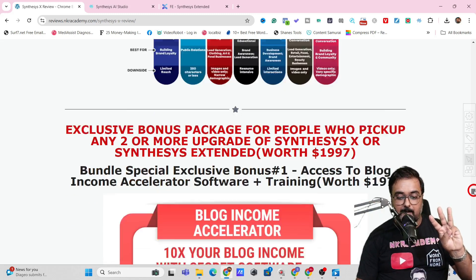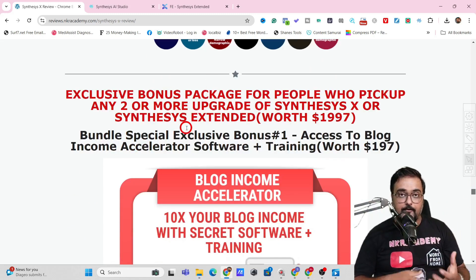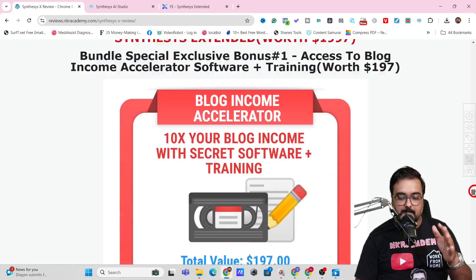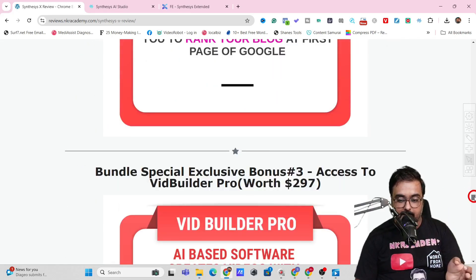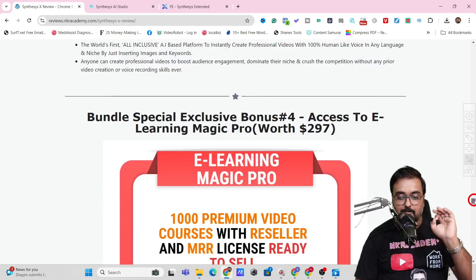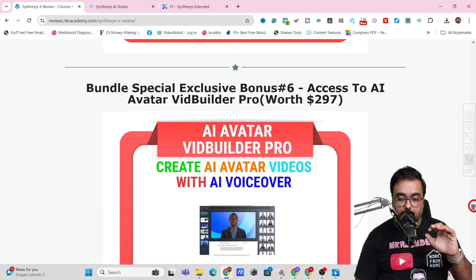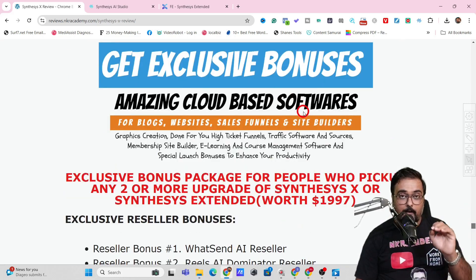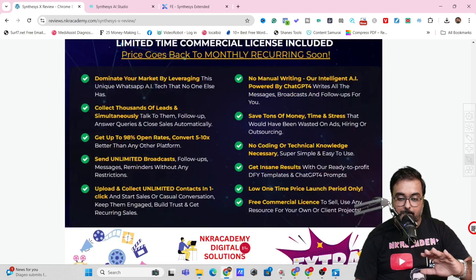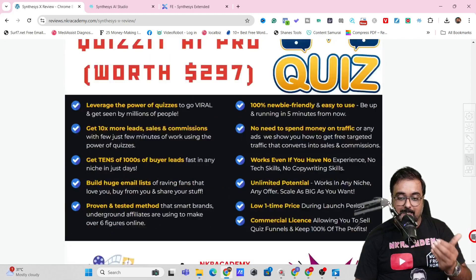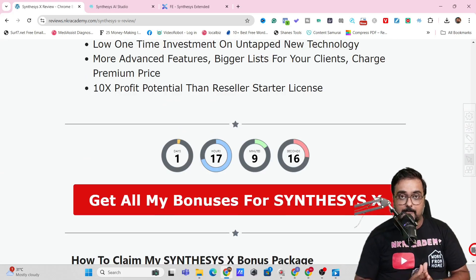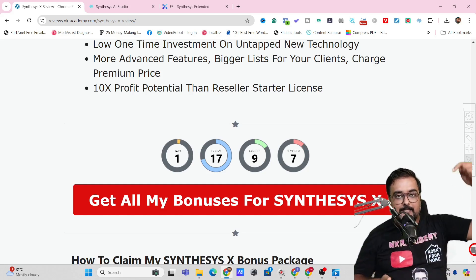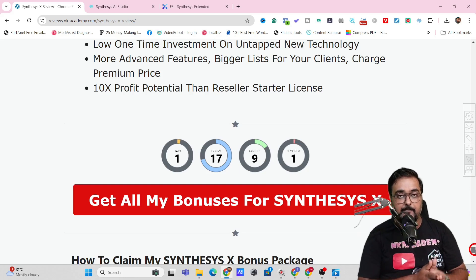I also have exclusive bonuses if you pick up the unlimited upgrade of Synthesis X. These are all premium softwares including Blog Income Accelerator, RankedX Pro, VidBuilder Pro, E-Learning Magic Pro, One Click Article Blaster Pro, AI Avatar Video Builder Pro, and many others. Plus, there are exclusive bonuses with reseller rights like WhatSend AI, Reels AI Dominator, Quizit AI Pro, and Traffic Needs AI. There are hundreds of software on my bonus list, so I urge you to check the description link and head to my bonus page.